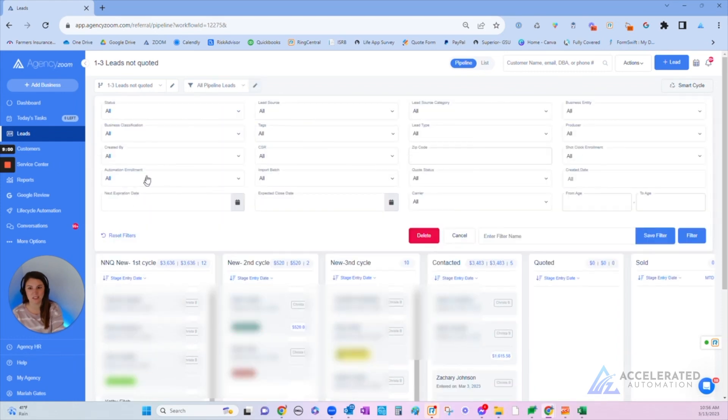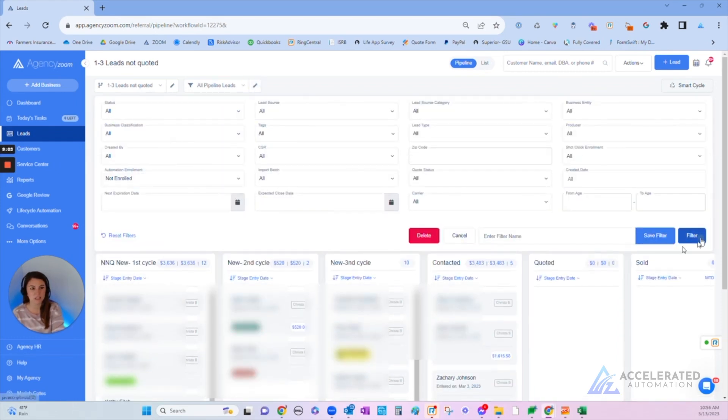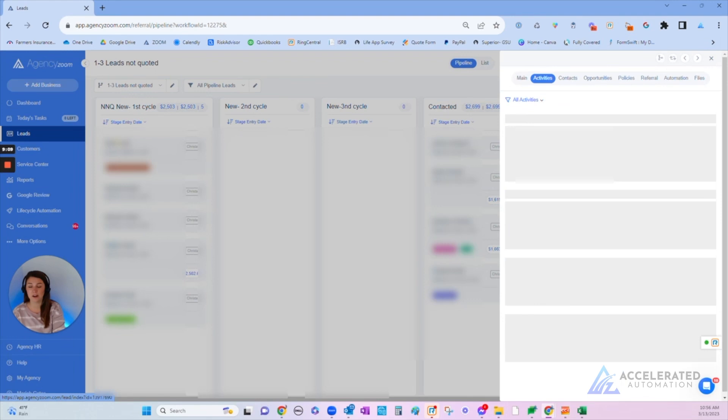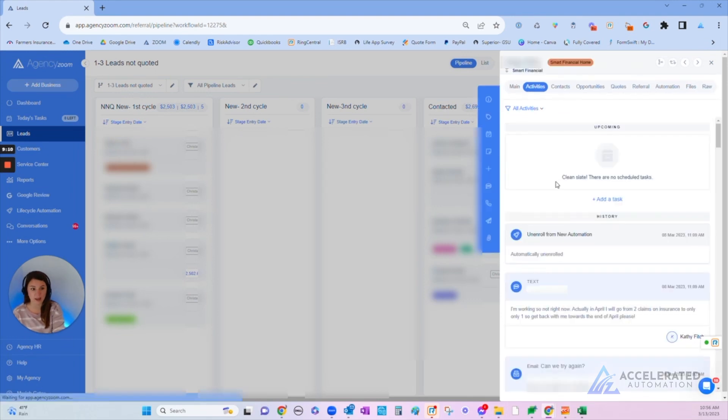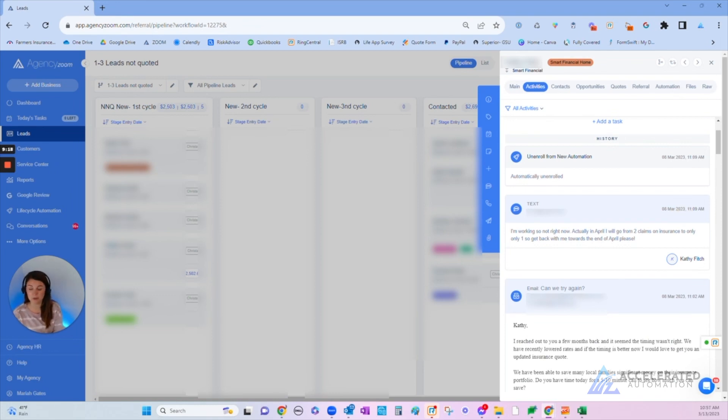Not only maximizing it, but as an agency owner, you can check in really simple and see what's going on. We have five people in here who have responded to our automation and we haven't moved them right. Looks like there was a response back on March 8th, so this is where I'm going to have a conversation with my producer and make sure that she's able to keep up with her lead volume.